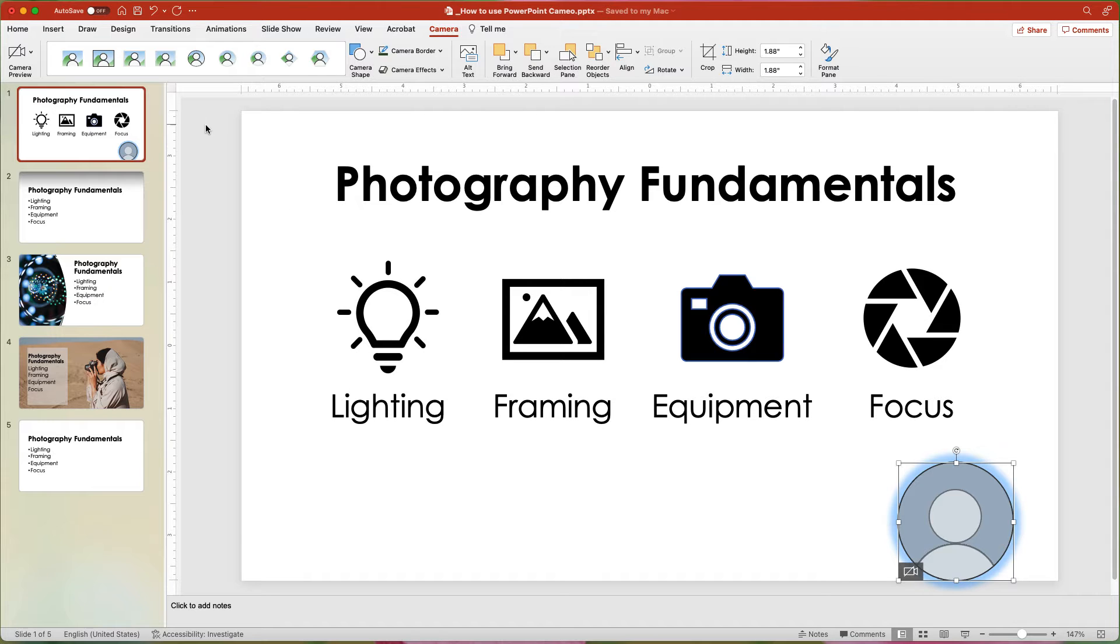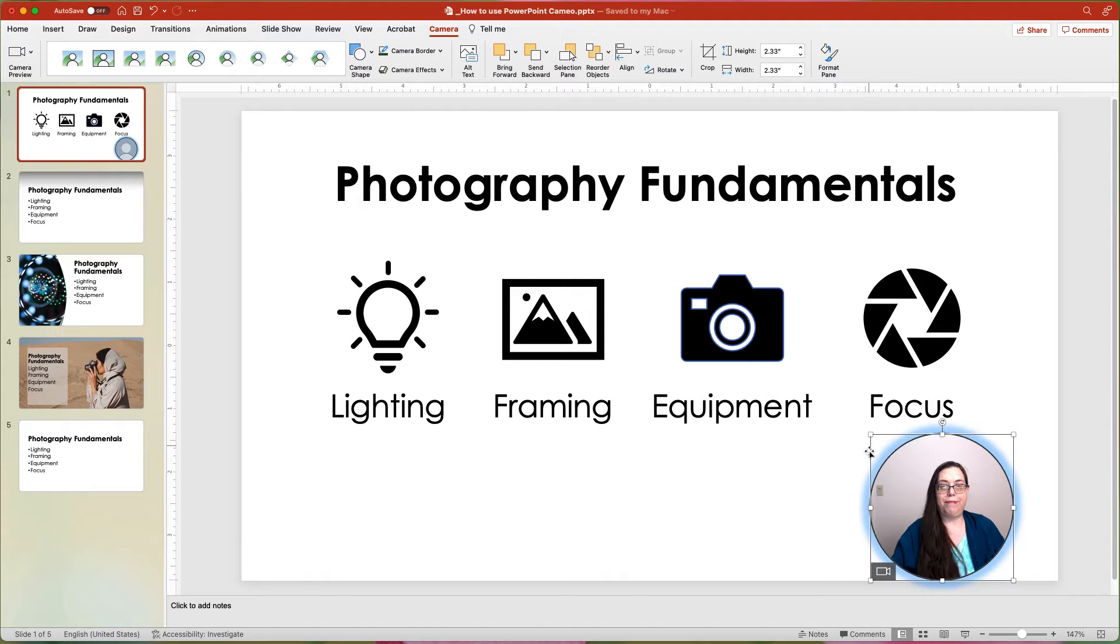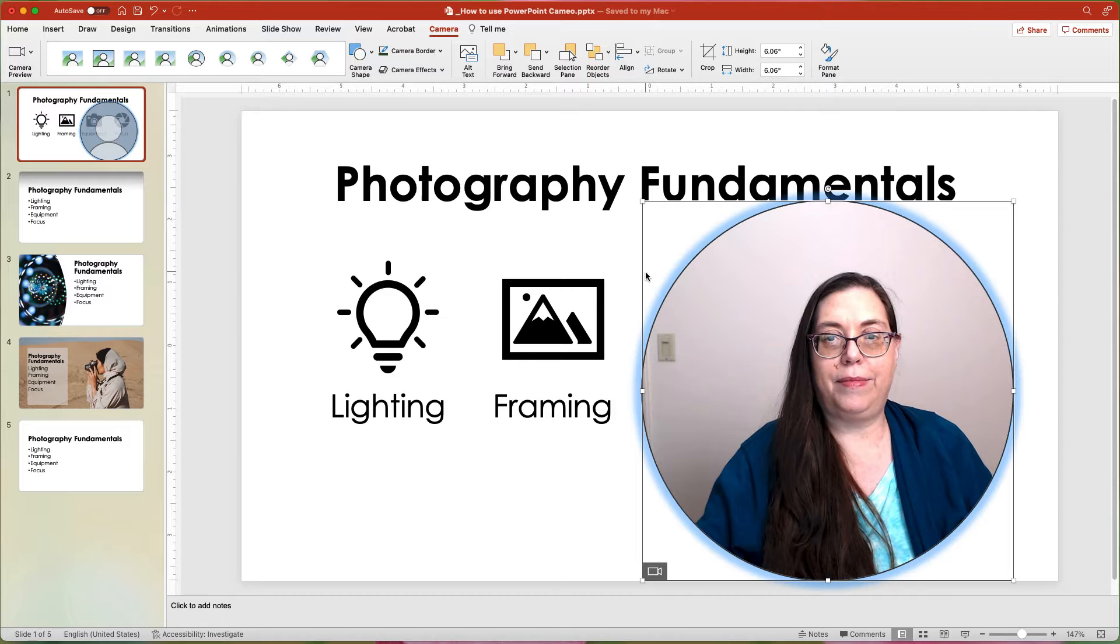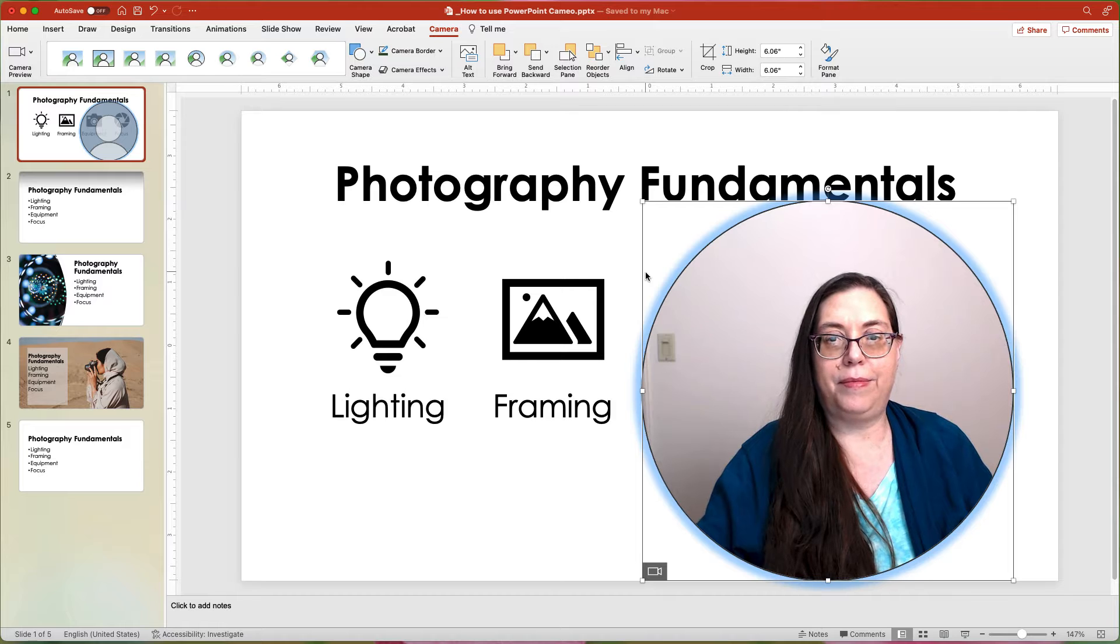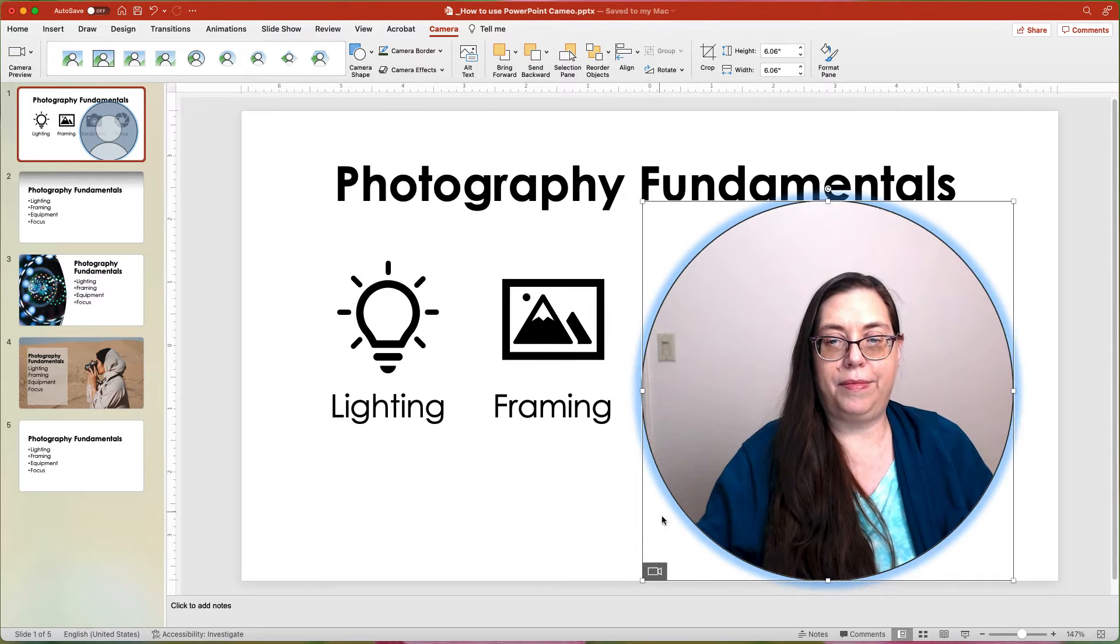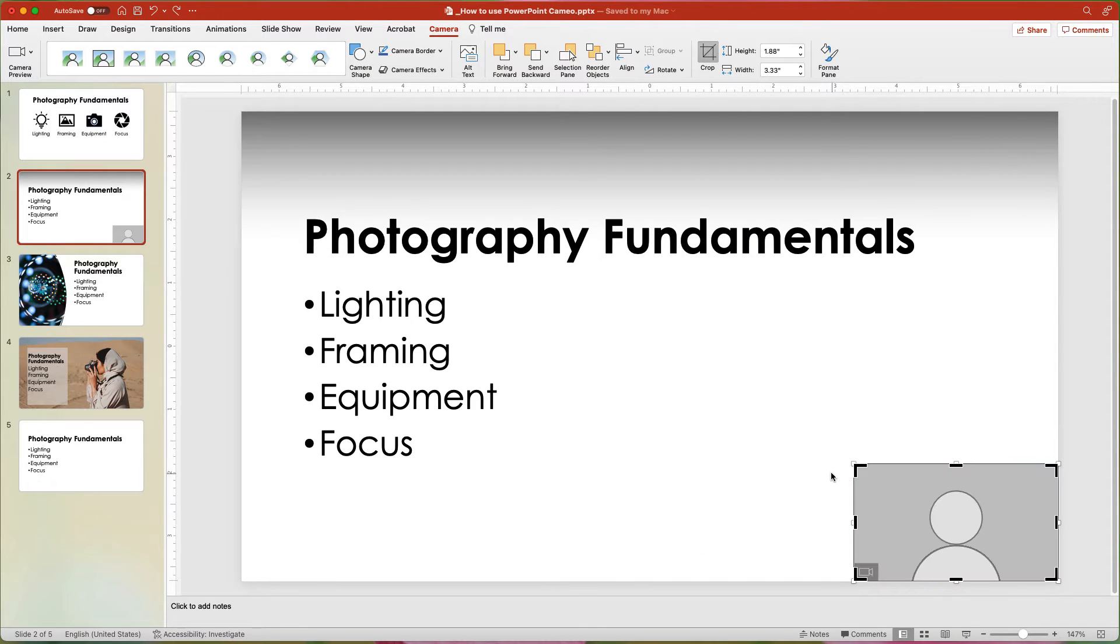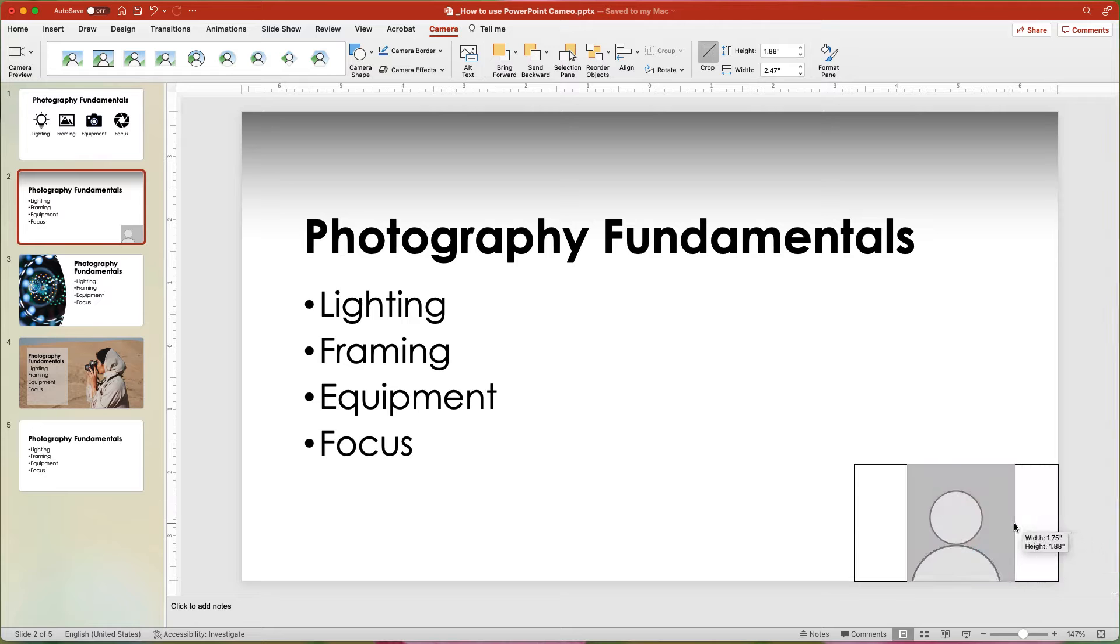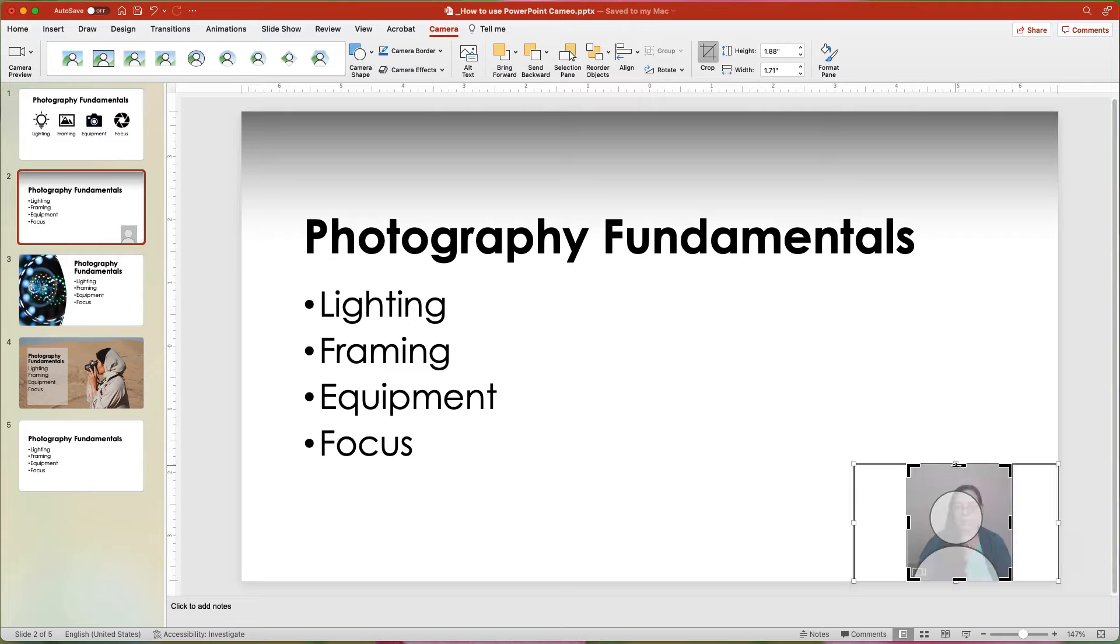With the placeholder selected, you can resize it and your video image will resize along with it. You can also crop the placeholder. This is great if you want to cut out unwanted background.